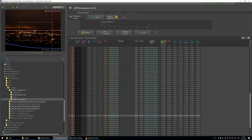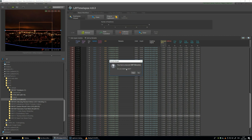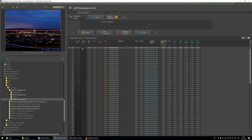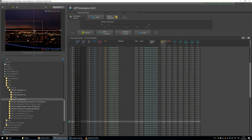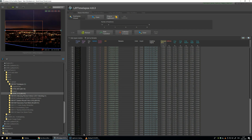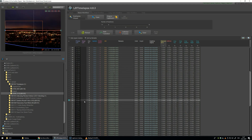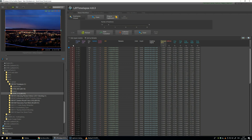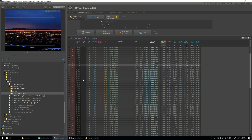Now head back to LRTimelapse and again reload the keyframes — I don't want to save the old ones. Now we have the first keyframe with the full crop, the second keyframe with the crop to the left, and the last one with the crop to the right in the middle. Let's do auto transition again and now it should zoom in.